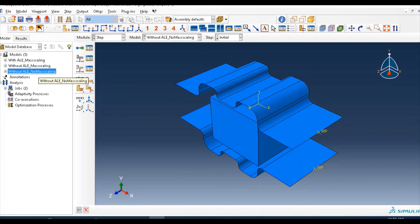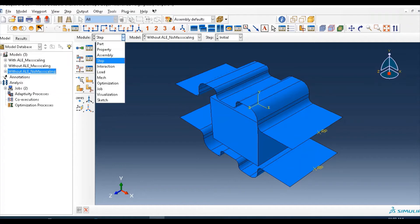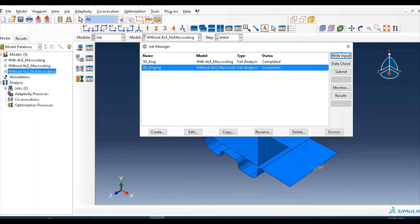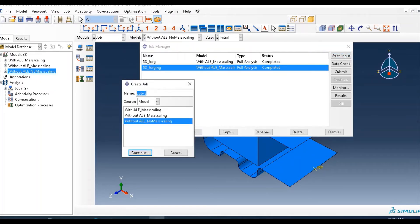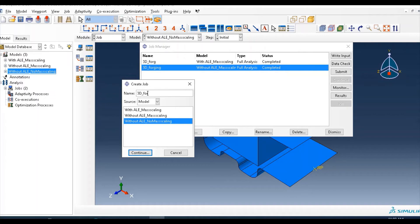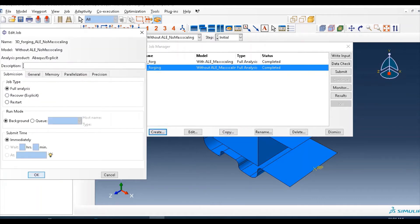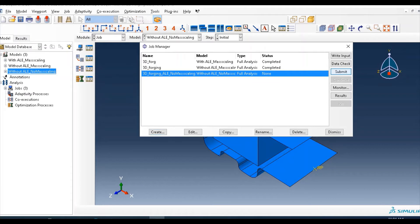I will show you the difference. Go to job and create job name for this model, 3D, let's say. So I have no mass scaling, so click continue, then submit this part, then wait for result.